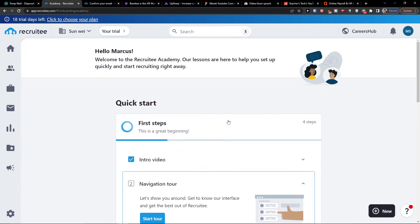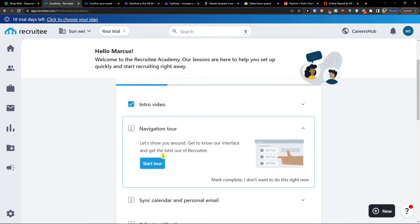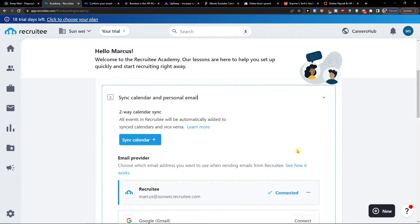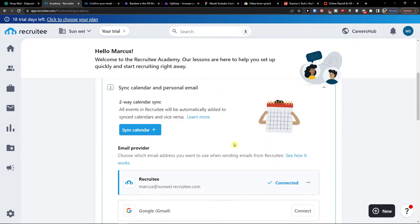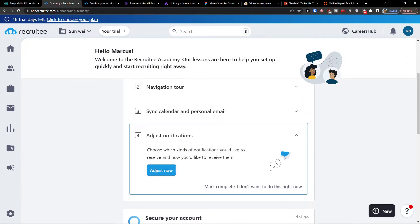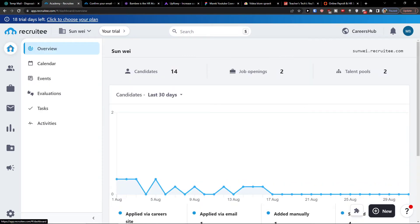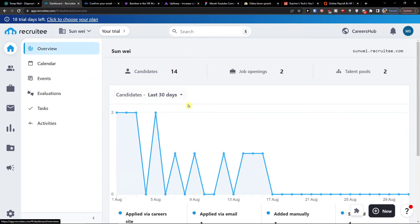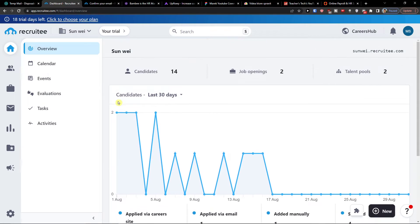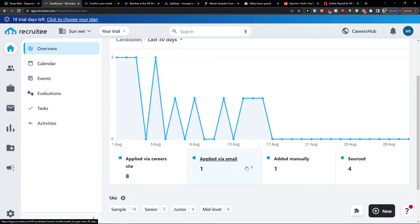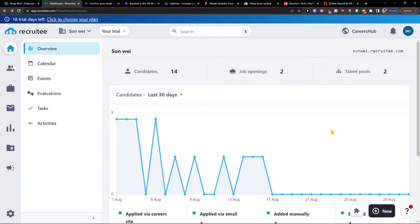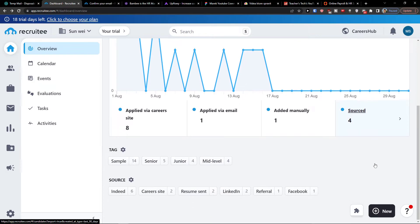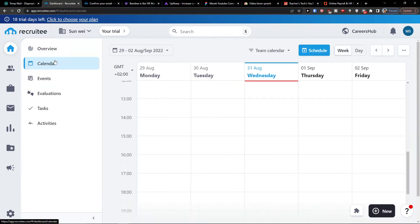When you're going to enter it, you're going to have the quick start as first steps as a navigation tour. You can sync the calendar and personal email if you want to, and then you can also adjust notifications. So when you're in Recruity, go back on left side dashboard. Here you can simply see the overview of what is happening - the applied for the career site, email added manually or sourced, and then under overview you're going to have calendar.